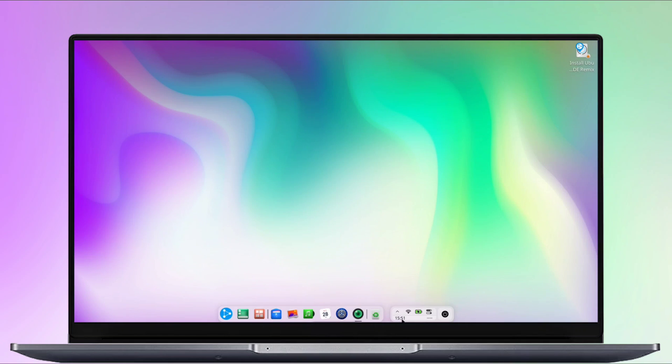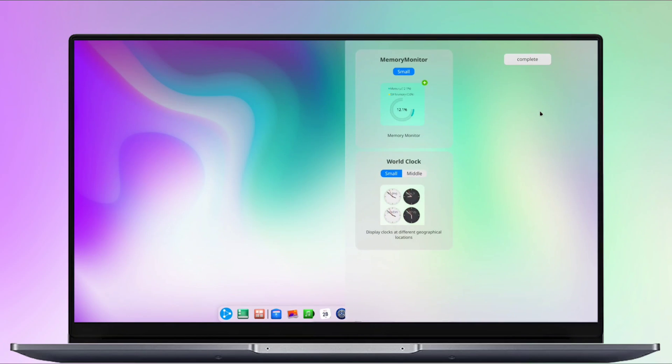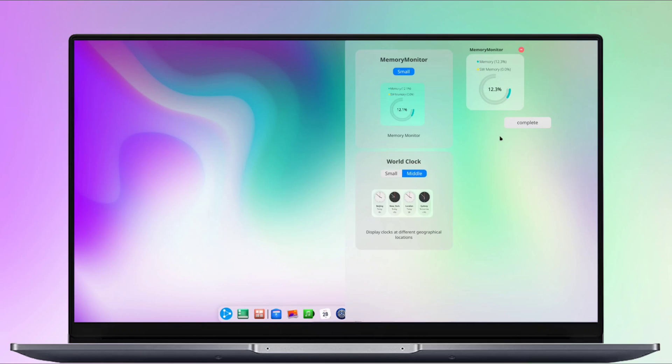To access the notification panel, click on the time in your taskbar. In the notification panel, you have the option to add a few widgets, though there are only two available, the world clock and memory monitor.